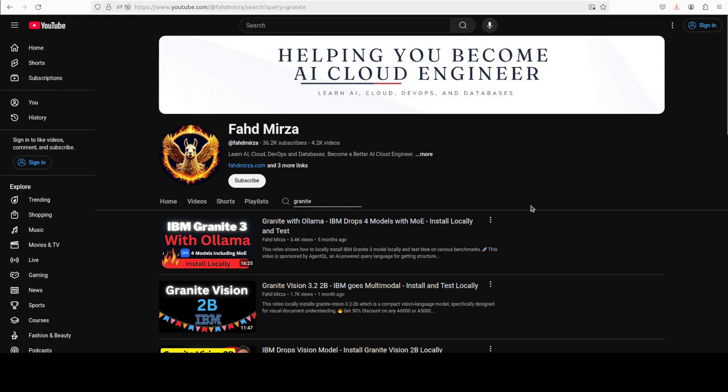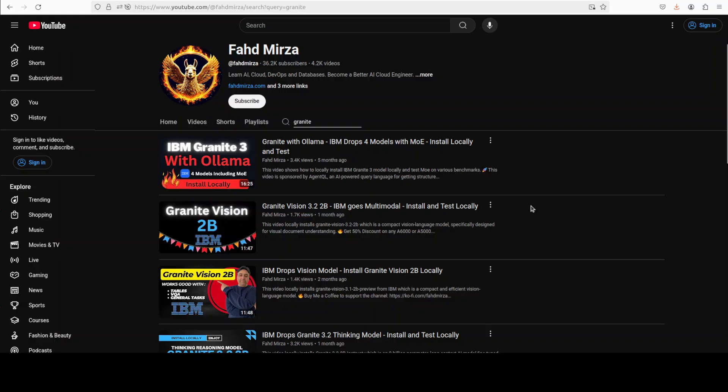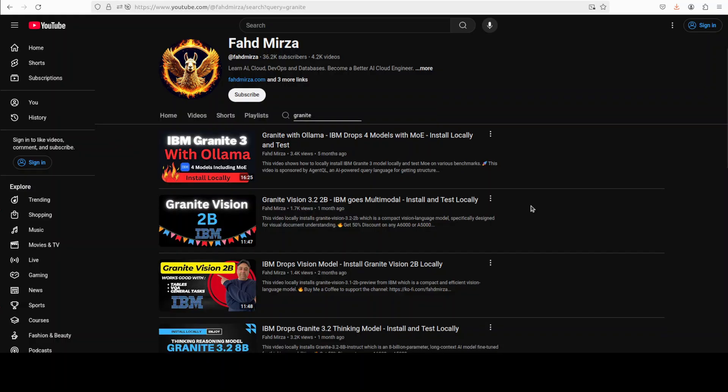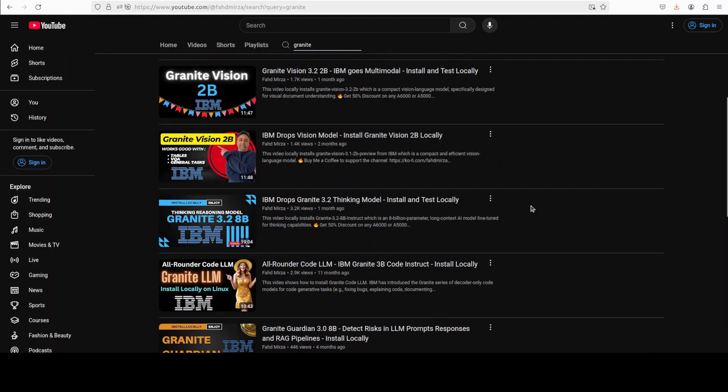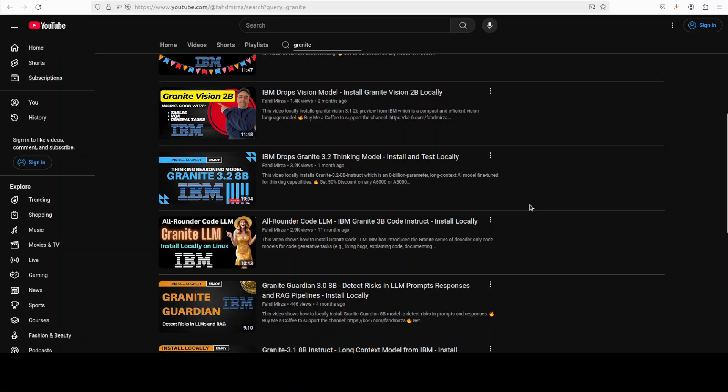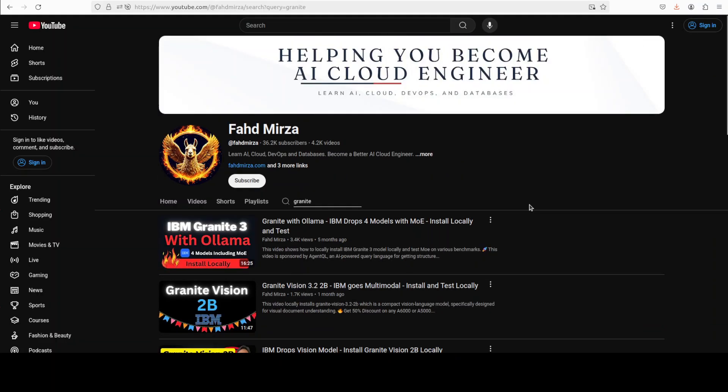And by the way if you're interested in other Granite family and other IBM tooling, I have covered all of them in great detail, check it out. Let me know what do you think. If you like the content please consider subscribing to the channel. If you're already subscribed please share it among your network as it helps a lot. Thank you for watching.